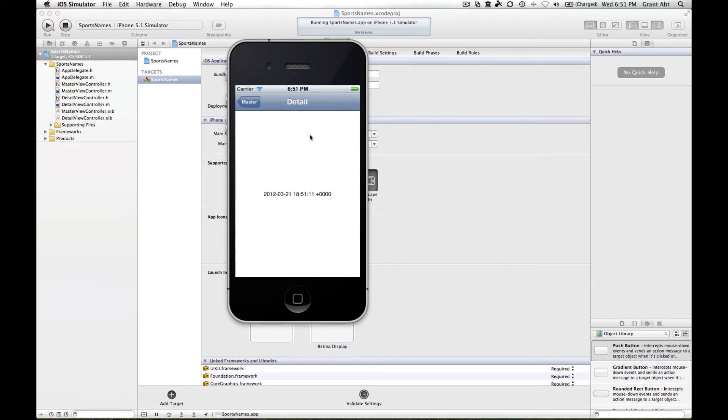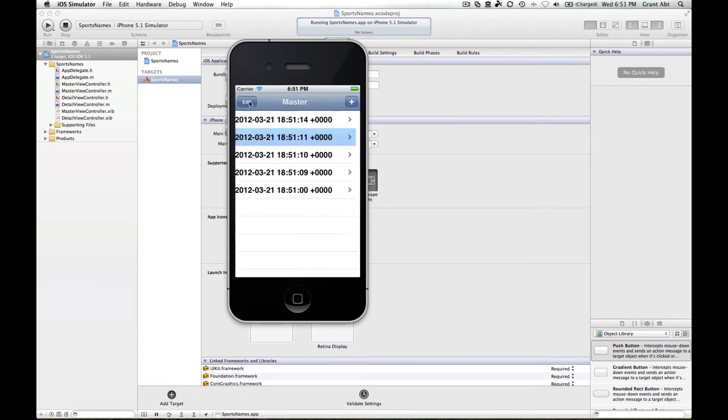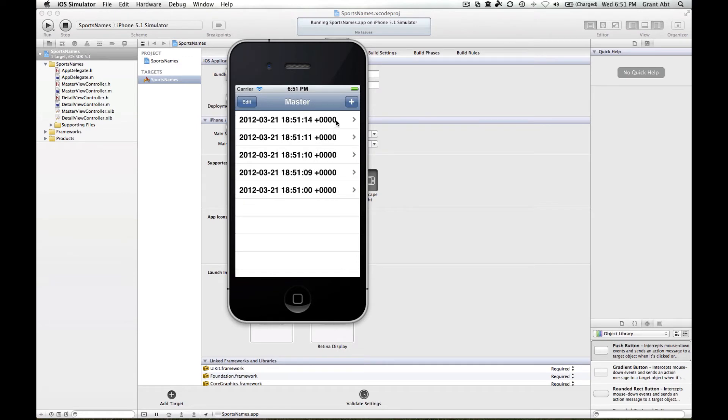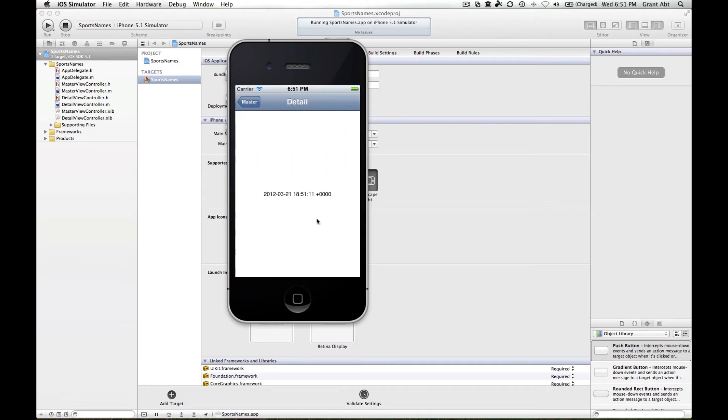If we select one of these rows, it transitions to a detail view and the text from that row is then placed into a label.